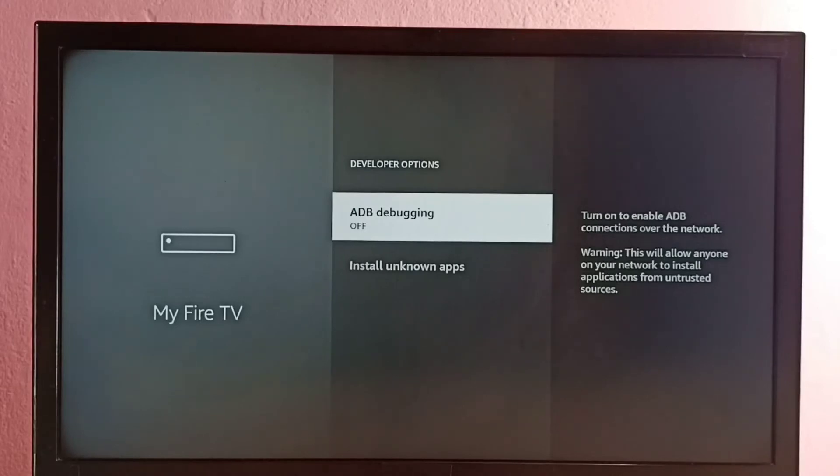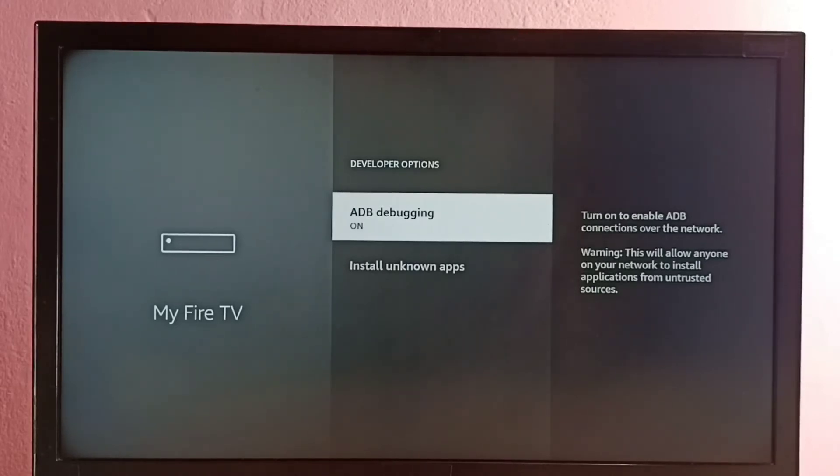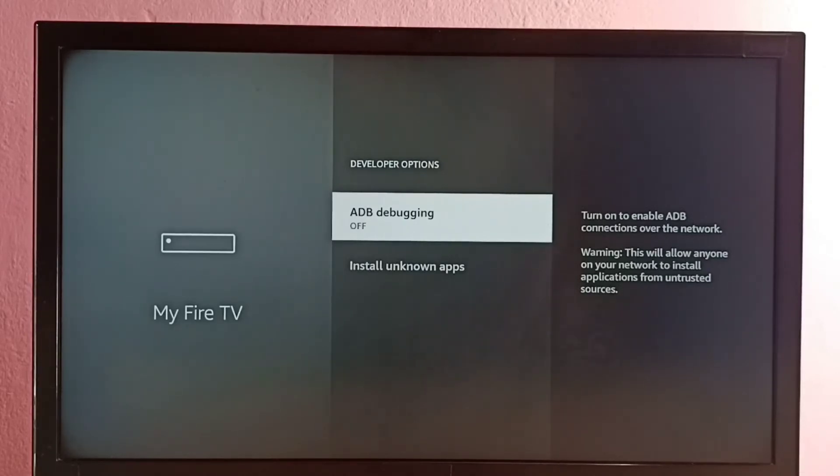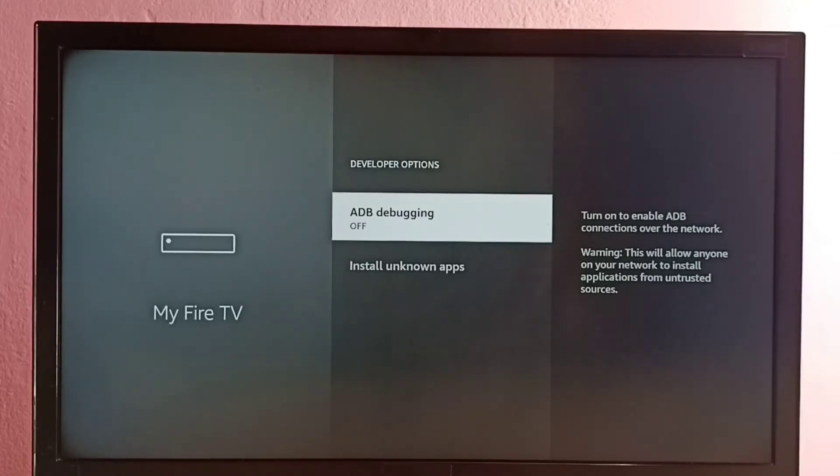So if you want to turn on ADB debugging, just press OK button on the remote. See, now it's on. If you press OK button again, we can turn off. So this way we can enable or disable ADB debugging here. So ADB means Android Debug Bridge.